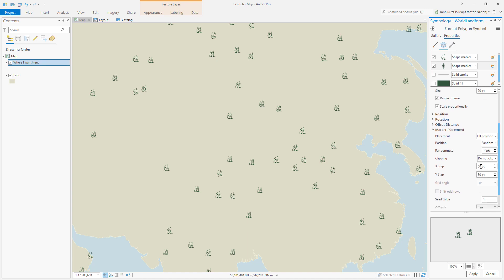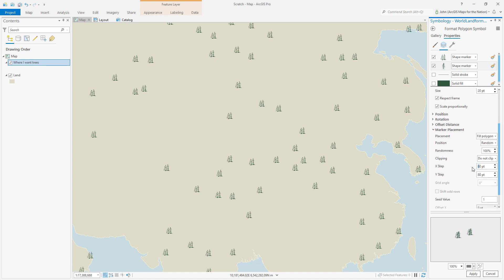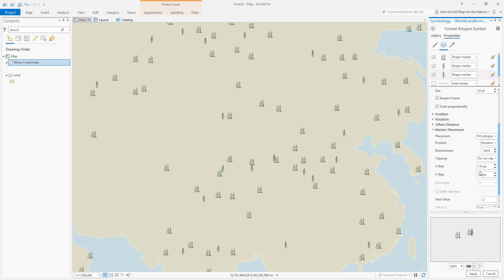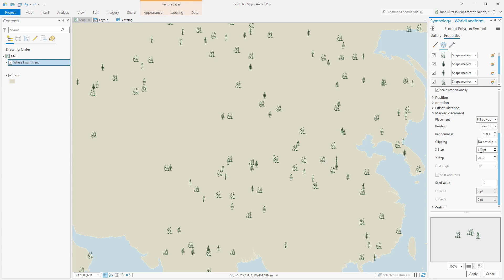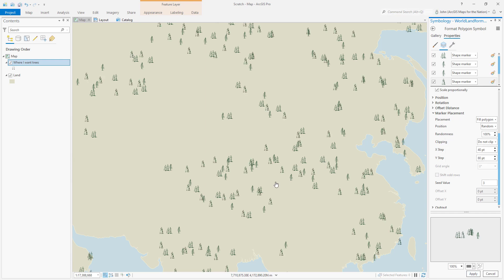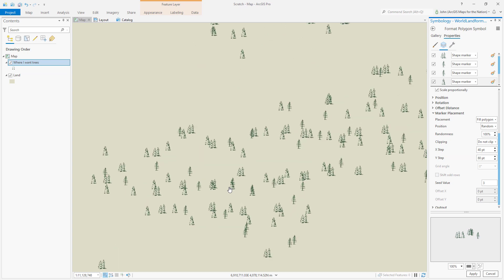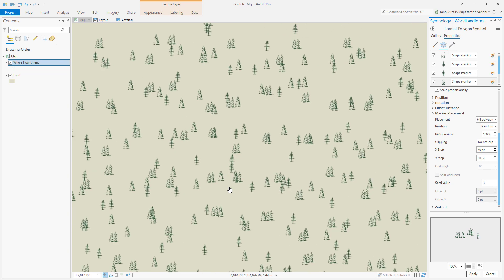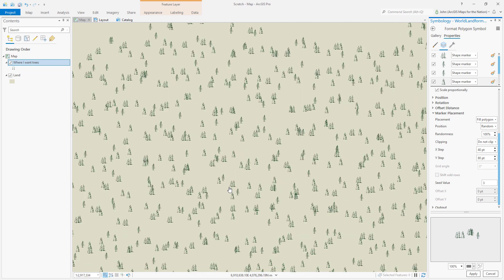And then play with these settings a little bit, and so on and so forth, until you have a randomized forest density that you're happy with. And it'll also scale as you zoom in, which is handy.